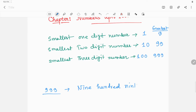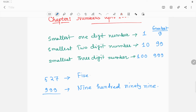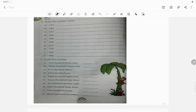So in this video we are going to discuss number names. What would be the number name of the numeral 999? Yes, obviously this is nine hundred ninety-nine, because we have discussed the new place value — that is the hundreds place. That's why this is a three-digit number. So it will be nine hundred ninety-nine. Similarly, if I say 527, what would be its number name? Five hundred twenty-seven.